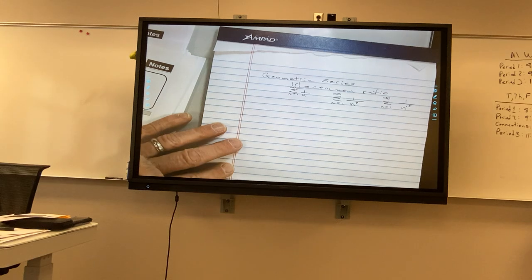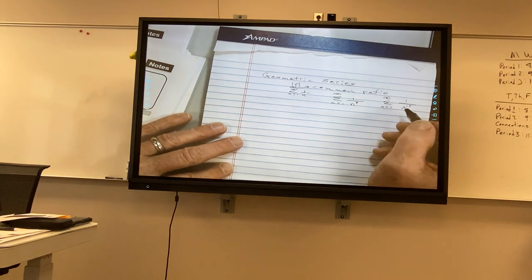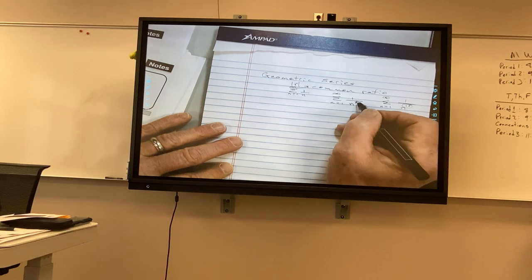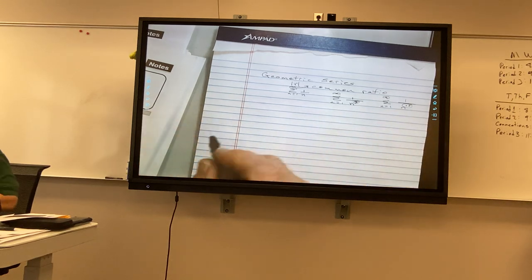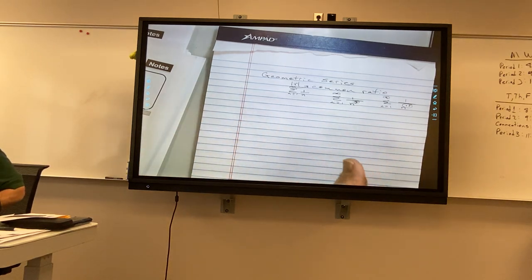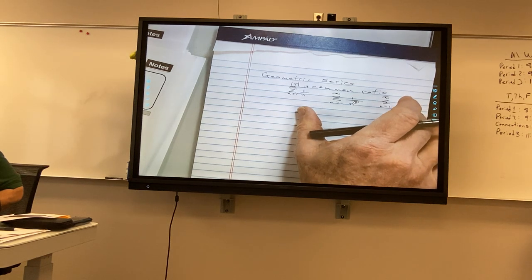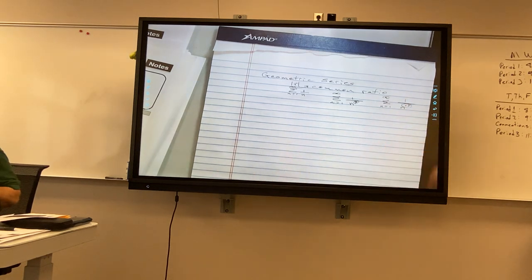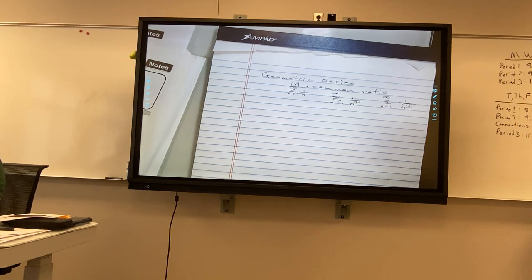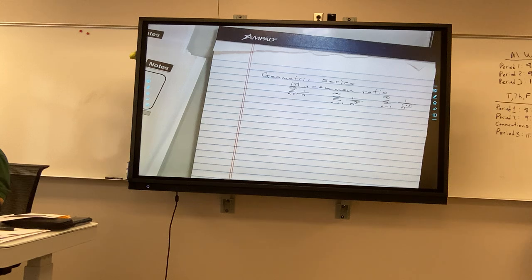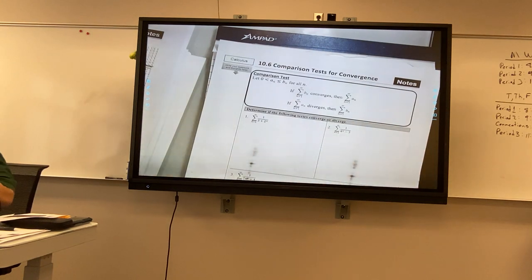One of those diverges and one of them converges, and we look at this number. So we're going to have series that we compare to these. We say, hey, that looks a lot like this series, let's compare it. Does that make sense? All right, so here are my notes.